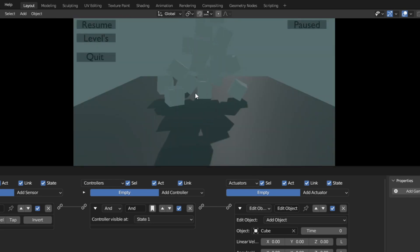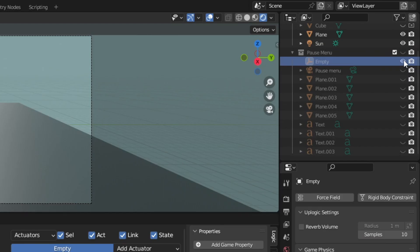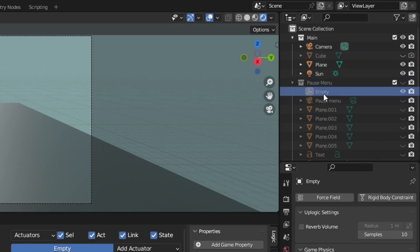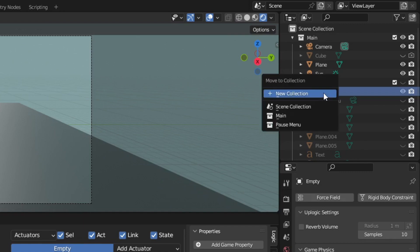Looks like I ran into an issue. Objects are still spawning after the game is paused. To fix this issue, just make sure the spawner is in the main collection that is being suspended.